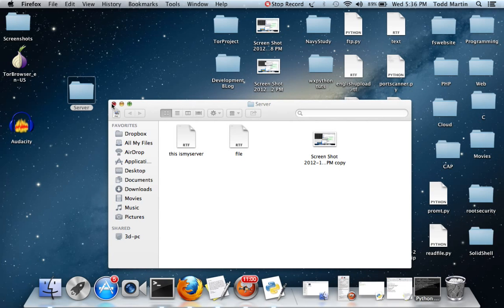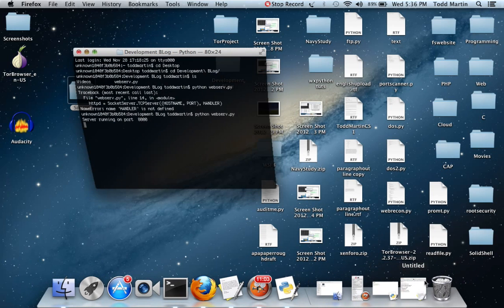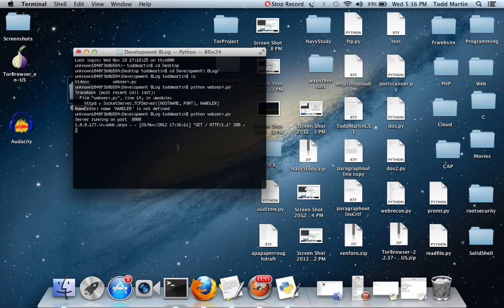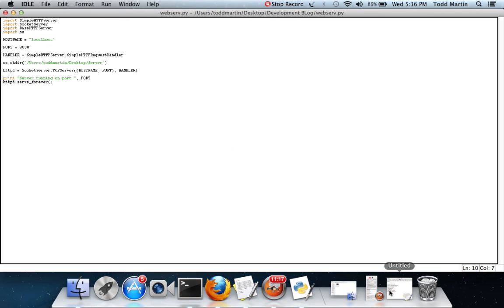If you notice, this does the same exact thing that our other thing did whenever we ran the one-line piece of code. Nothing's really changed, it's just we actually went through and wrote it instead of going the easy way out.